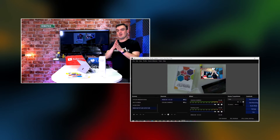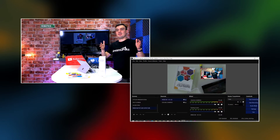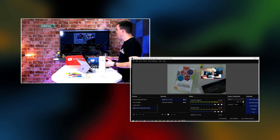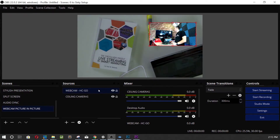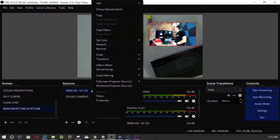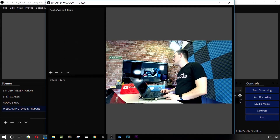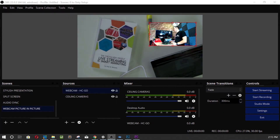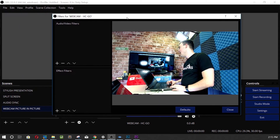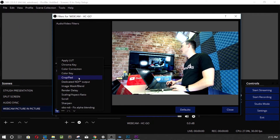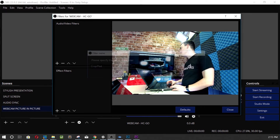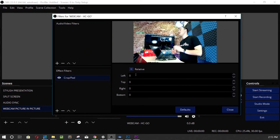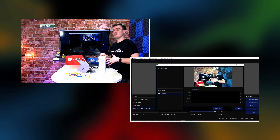Let's assume we don't need the full widescreen shot in this picture-in-picture — we only need a portion of it. So I need to crop this. I'll go into Filters, go to the plus button, and hit Crop.